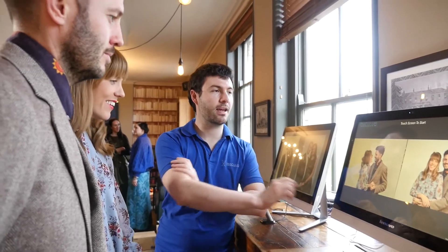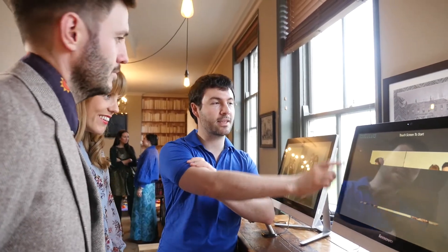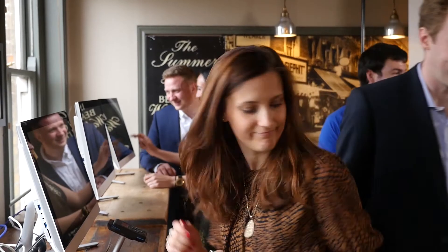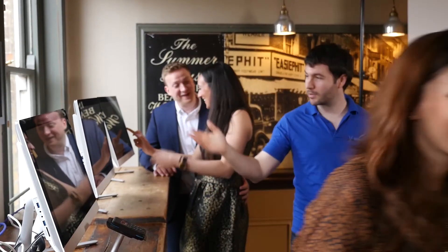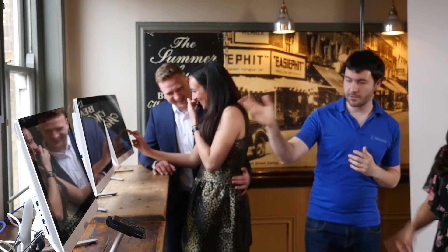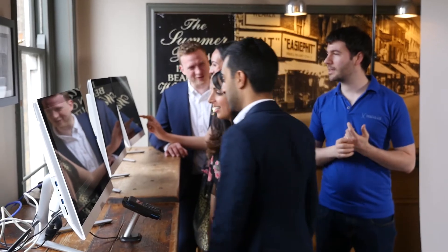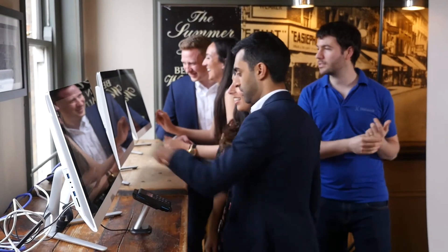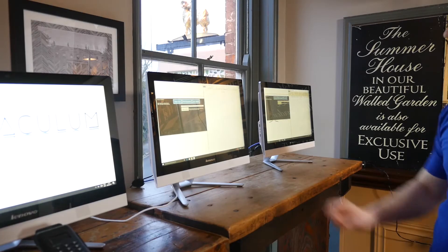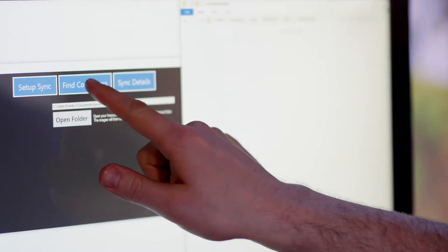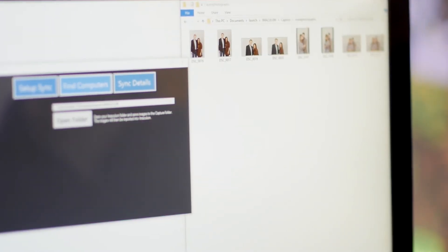Ok, time for a little bit of tech talk. Immaculum enables images to be viewed on any number of screens whilst new images are being imported by Immaculum in the background. For the new images to appear on the multiple screens, you do not need a server and you do not need computer networking know-how. Immaculum conveniently handles all of this for you.